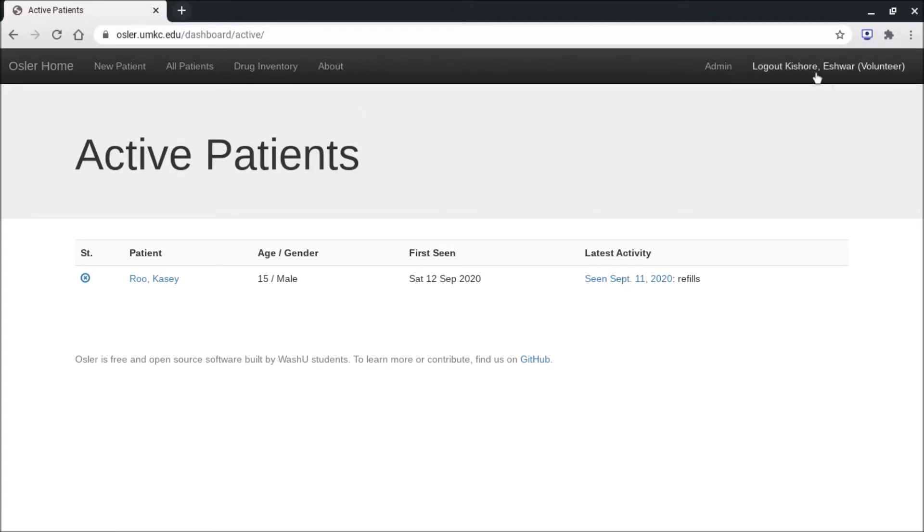And then you'll notice on the right side you're able to log out. Make sure you log out anytime you're stepping away from your computer or not actually using the system. So back to active patients.